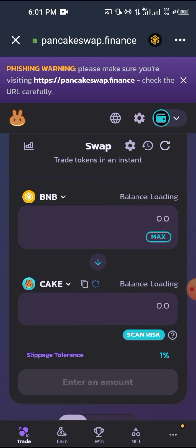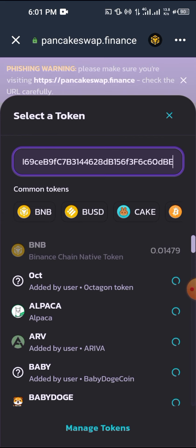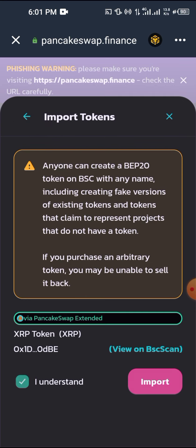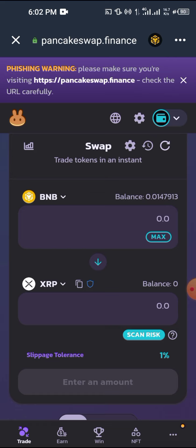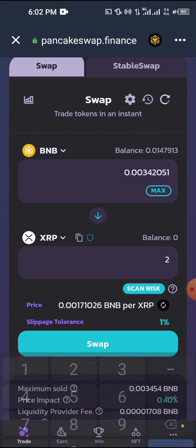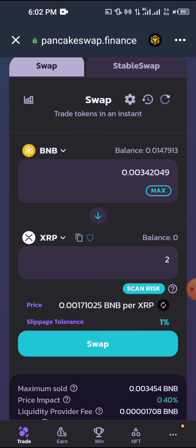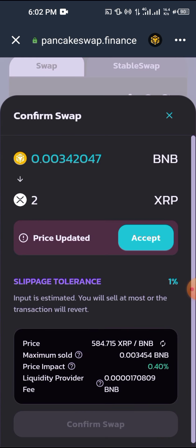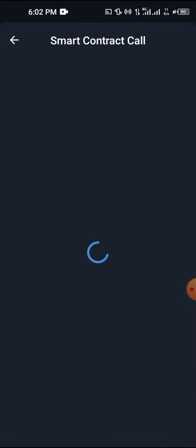In the browser, click on PancakeSwap. If you don't have it saved, search pancakeswap.finance — make sure you are on the right page so you don't get scammed. I'm going to use BNB to buy XRP. Click on the token selector to change it from USDT to XRP by pasting the contract ID. I click 'I understand' because when searching, fake cryptos mimic the original coins and you could end up swapping to a coin you cannot swap back. Enter the quantity of XRP you want to buy, then click swap.